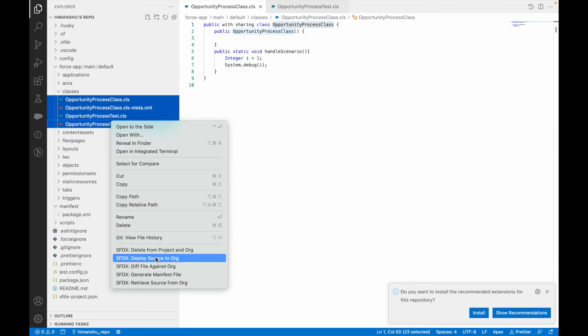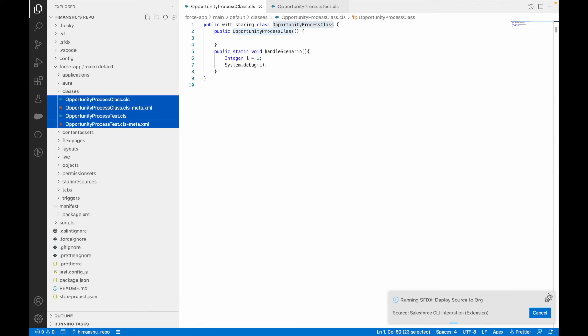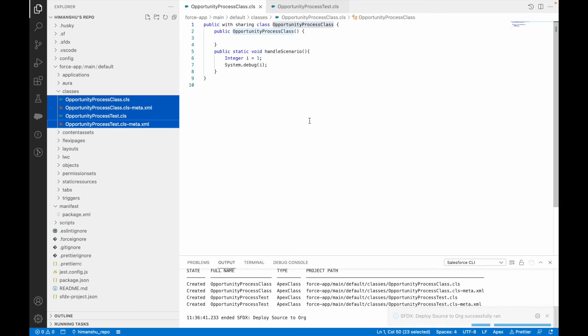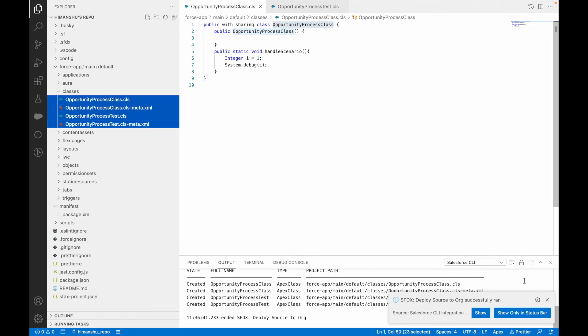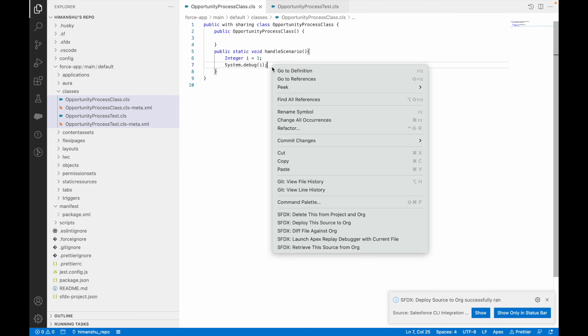Now I'll deploy both classes to my org. I wasn't sure if it would deploy since my org might not be connected, but it got deployed successfully.